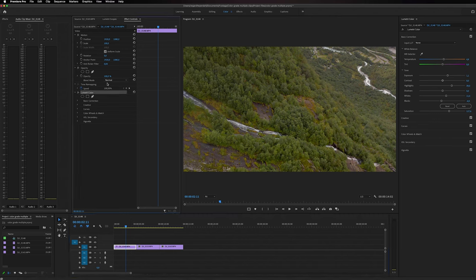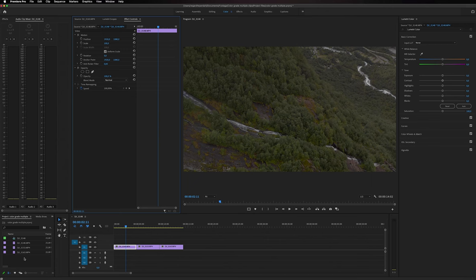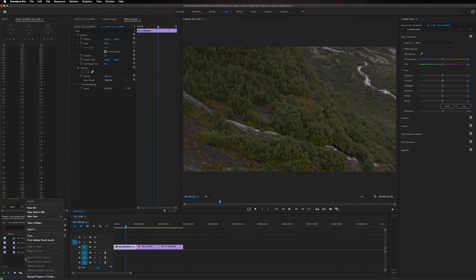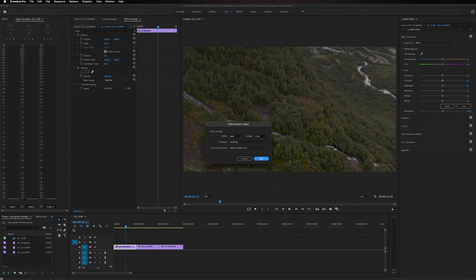So I'm going to copy that, delete it, and then we're going to go into our project bin right here, right click and select New Item, and then we're going to use an Adjustment Layer and then just click OK on this adjustment layer box.